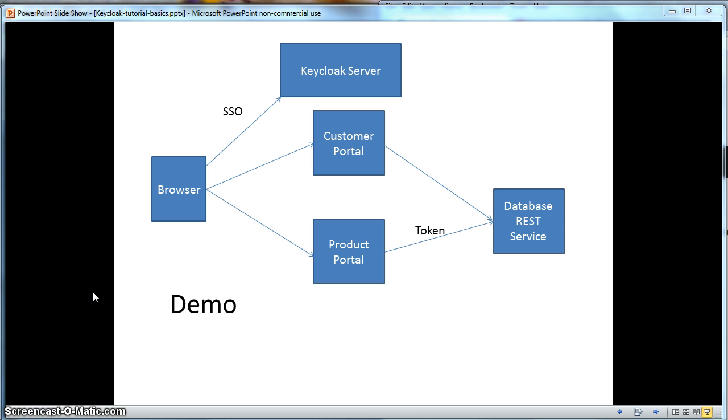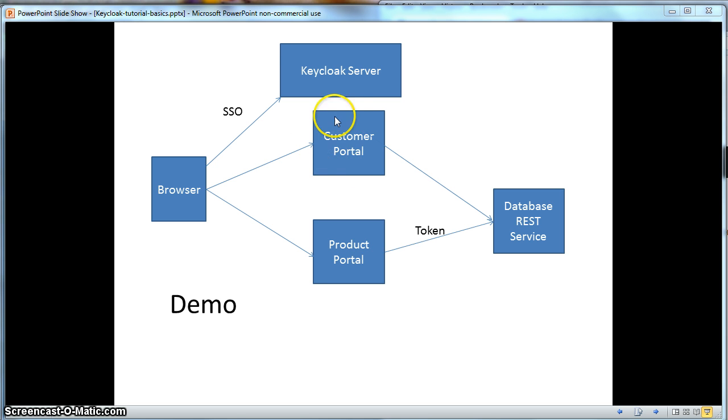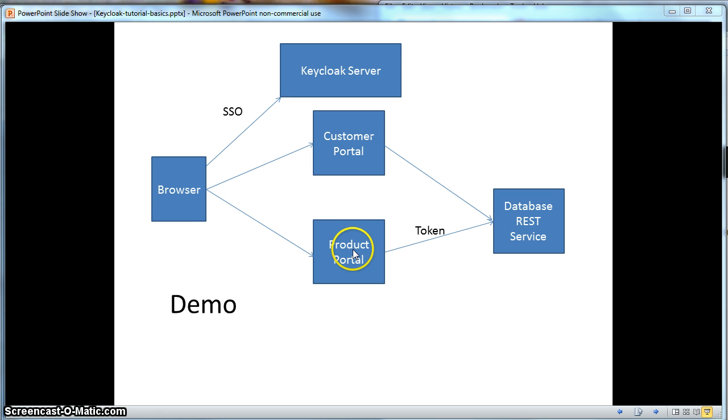Here is a picture of what our secure deployment will look like when we get done with this tutorial. We have two applications in this tutorial that make back-end calls to a secured REST database. The Customer Portal is a simple web application that just displays a list of customers. The Product Portal is similar, but it displays a list of products.